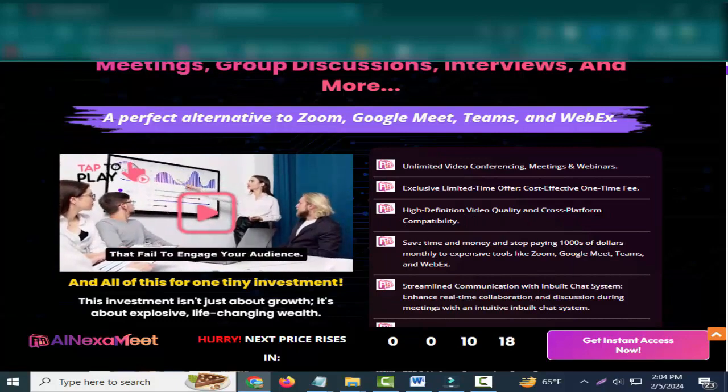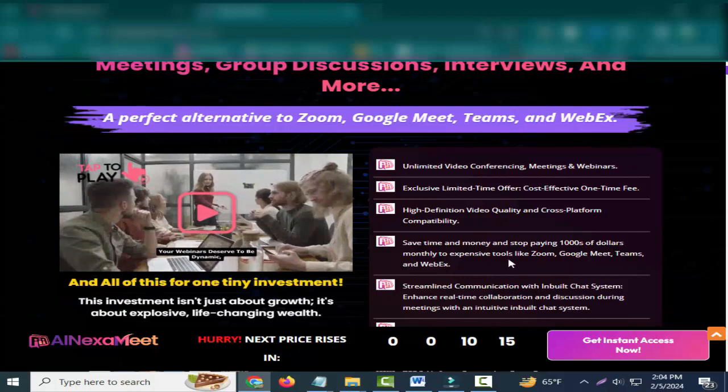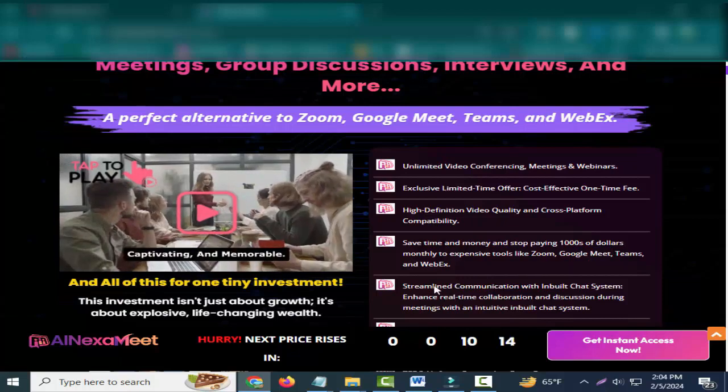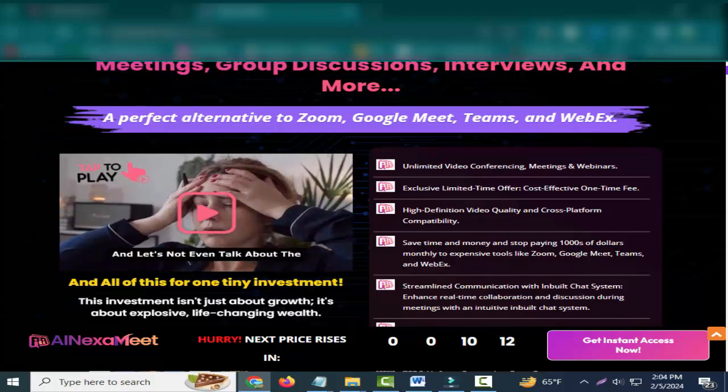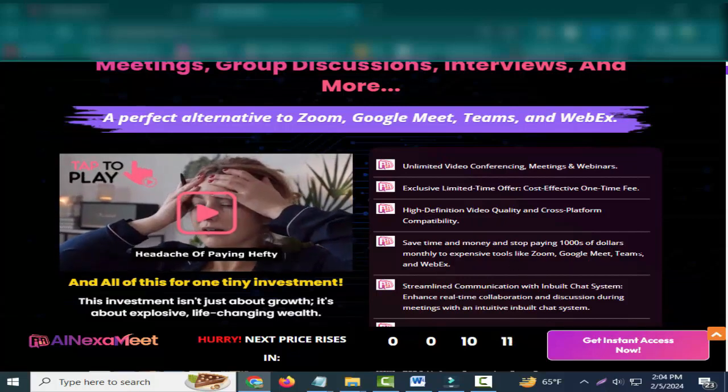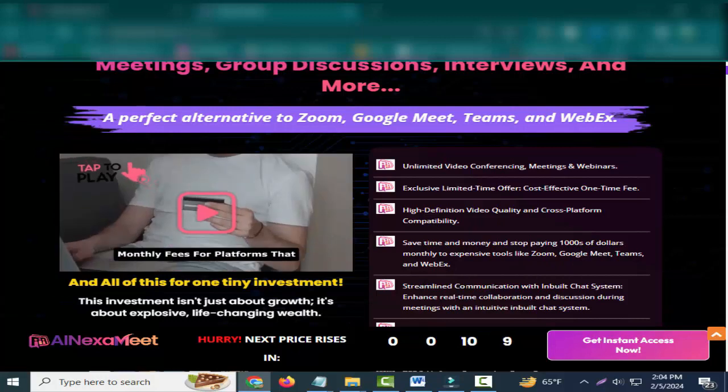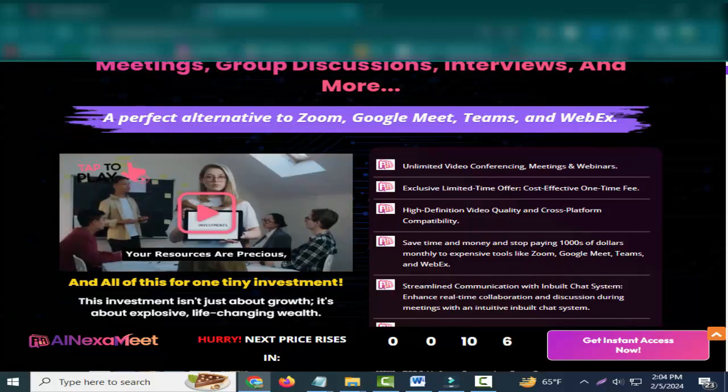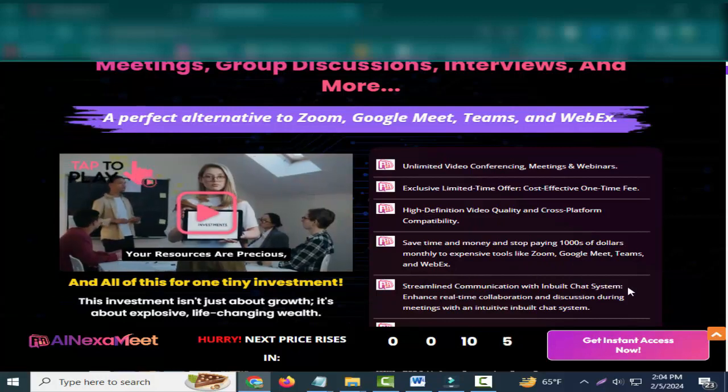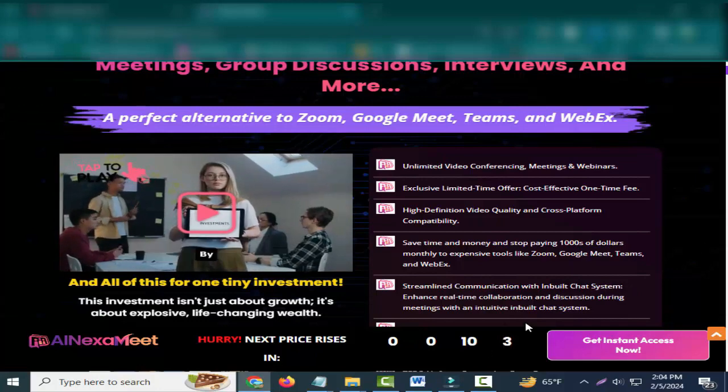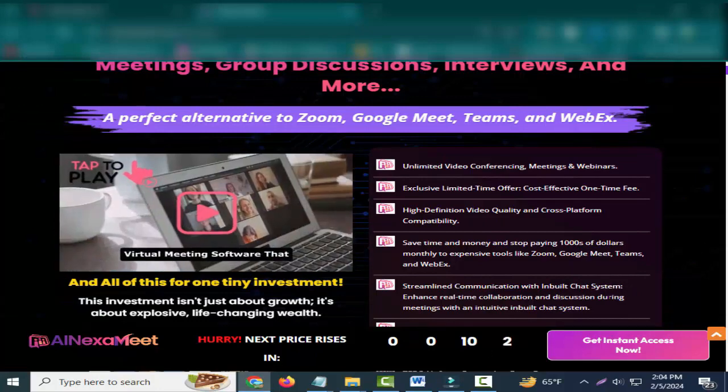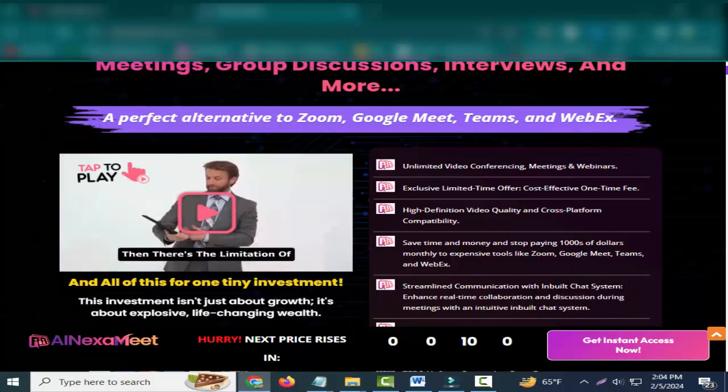Save time and money and stop paying thousands of dollars monthly to expensive tools like Zoom, Google Meet, Teams, and WebEx. Streamline communication with in-built chat system. Enhance real-time collaboration and discussion during meetings with an intuitive in-built chat system.